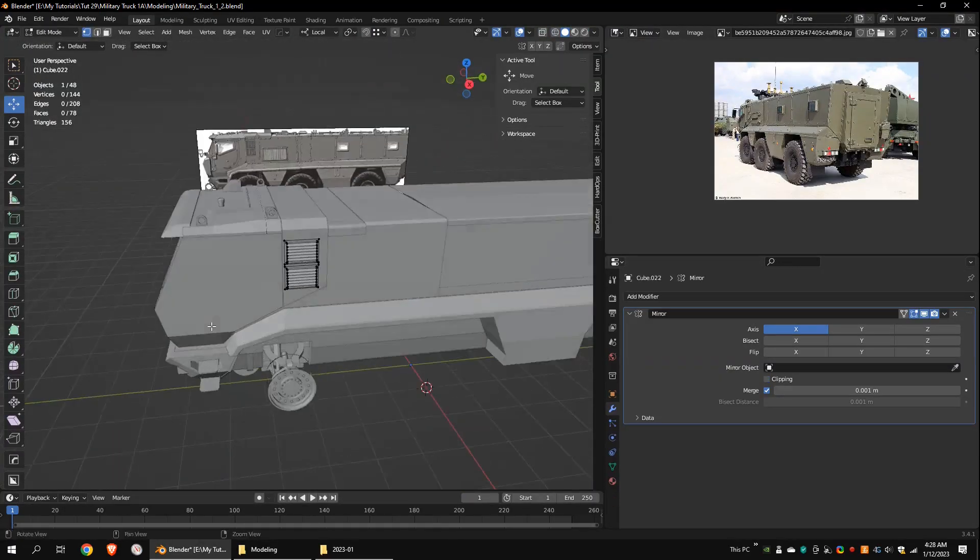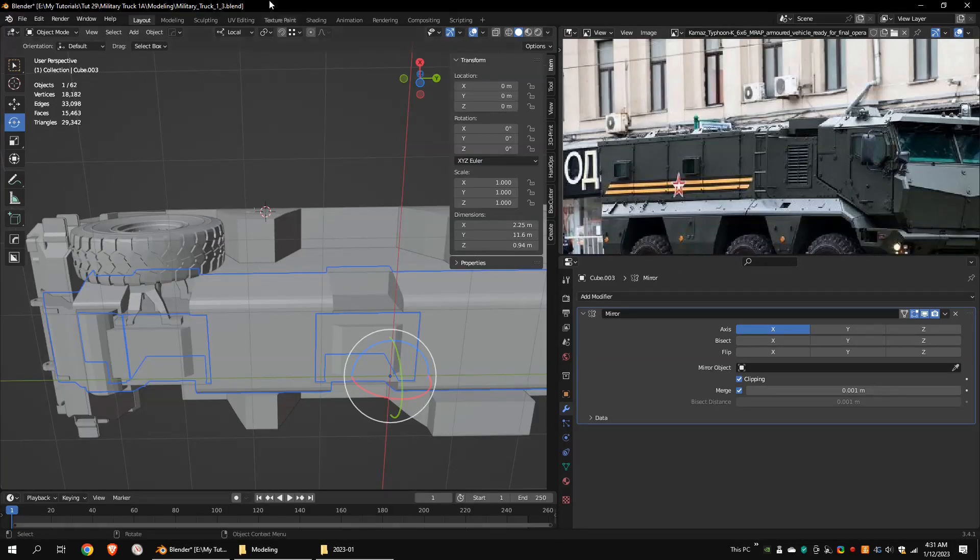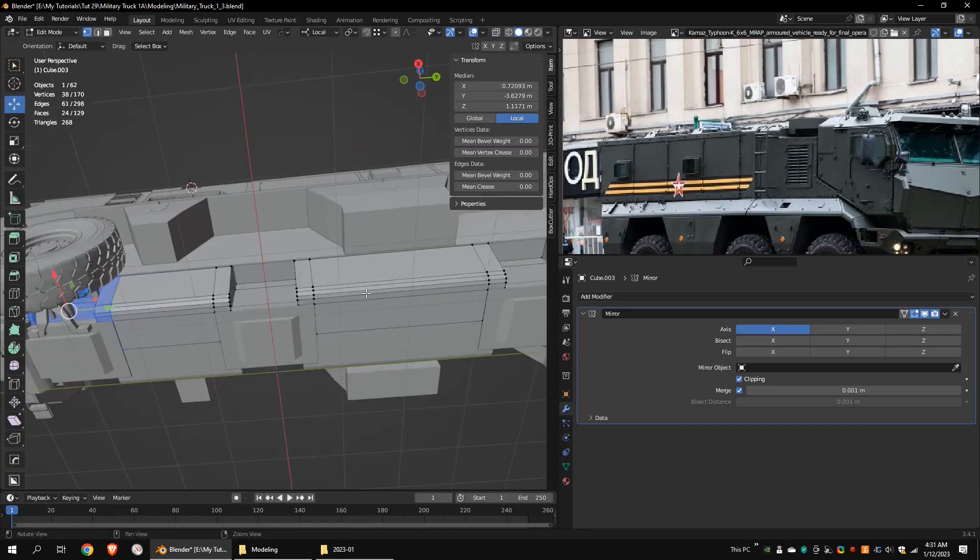This is the top section of the truck. I duplicated these parts two times.